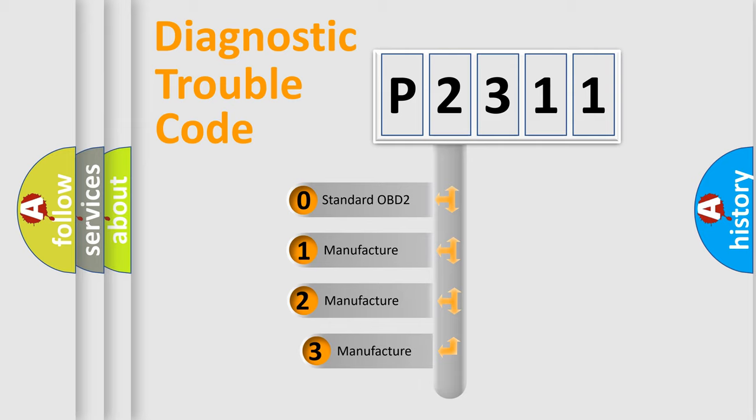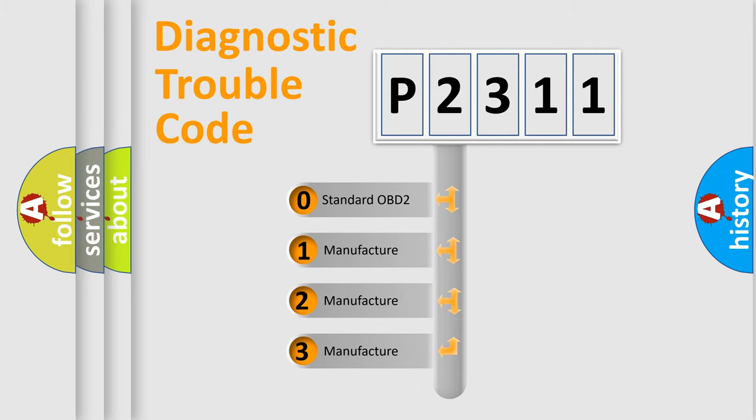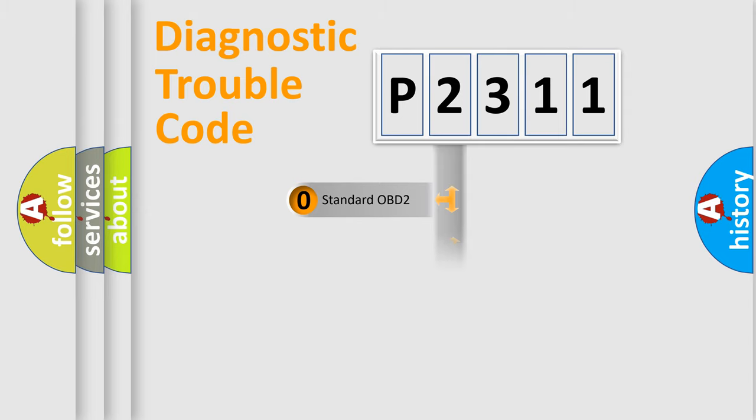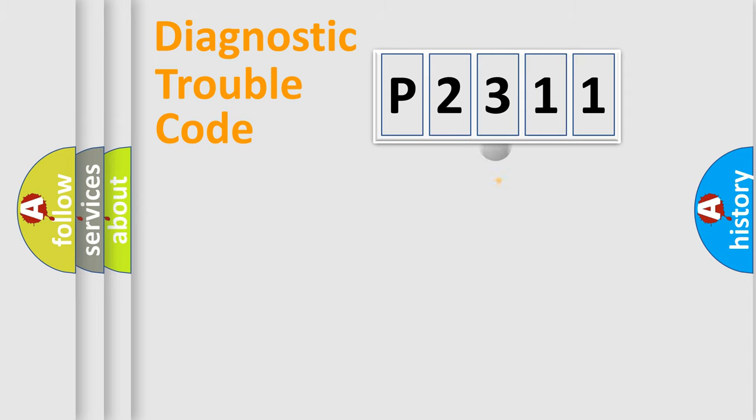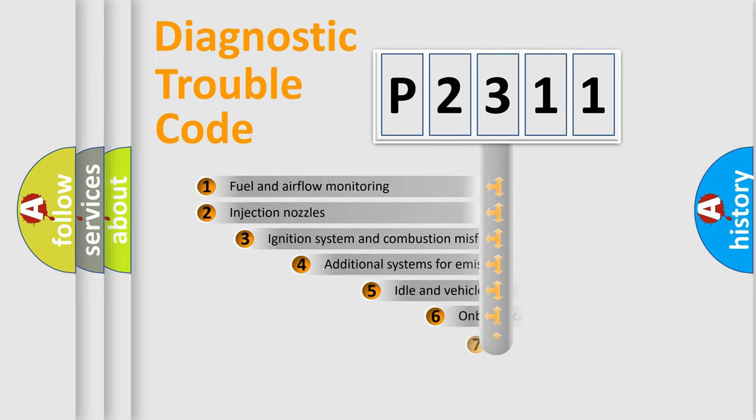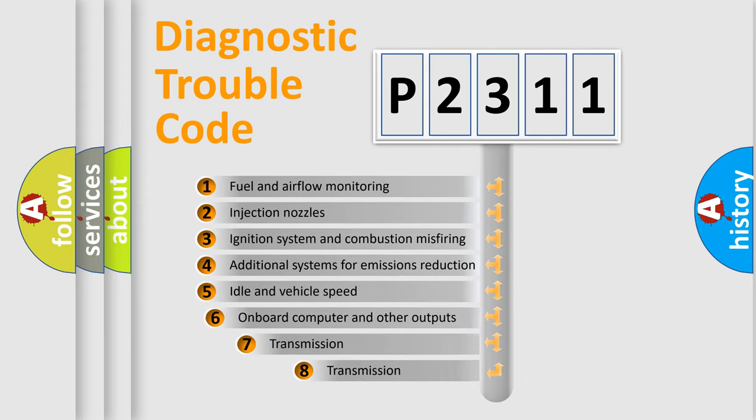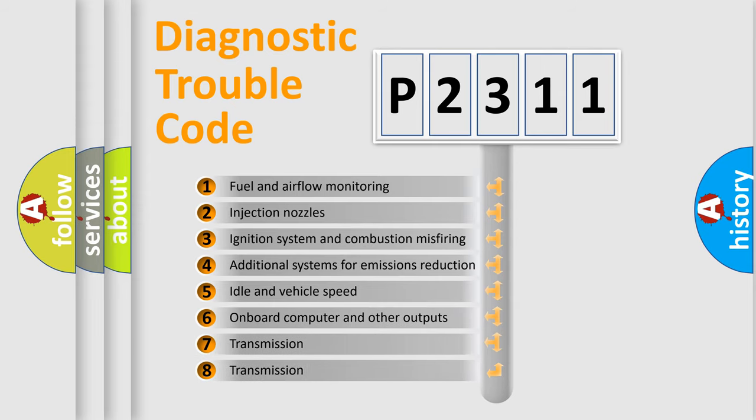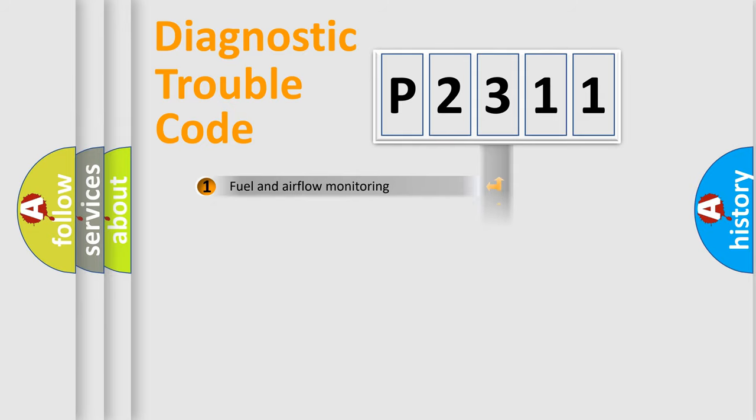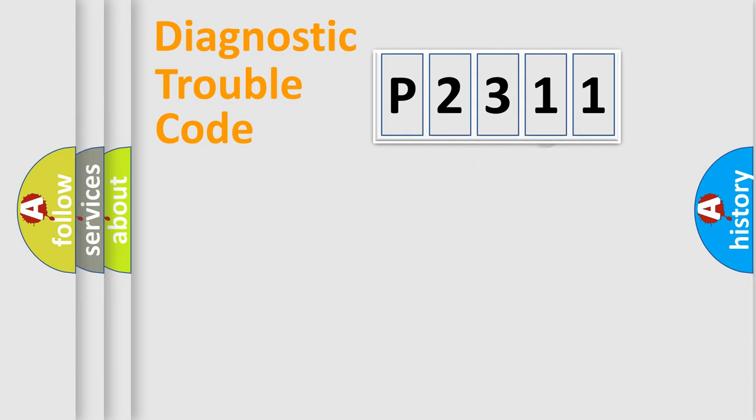If the second character is expressed as zero, it is a standardized error. In the case of numbers 1, 2, or 3, it is a more specific expression of the car-specific error. The third character specifies a subset of errors. The distribution shown is valid only for the standardized DTC code.